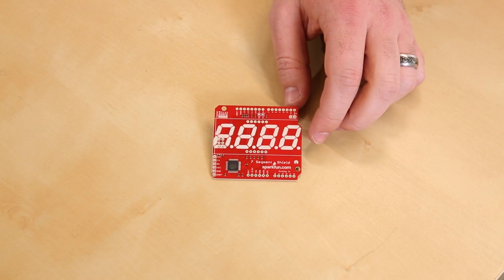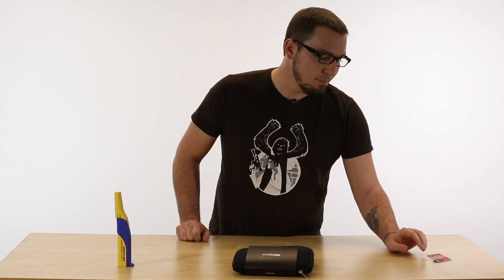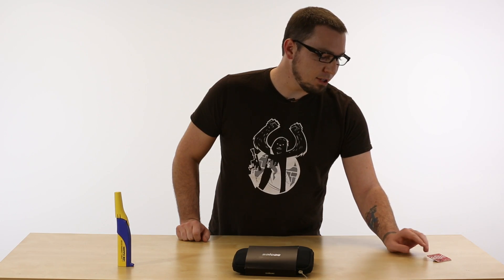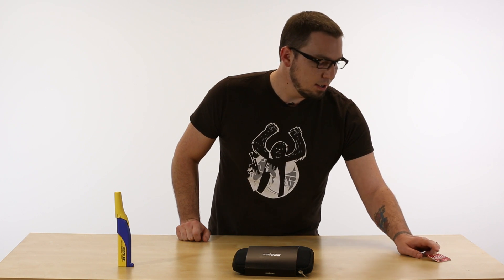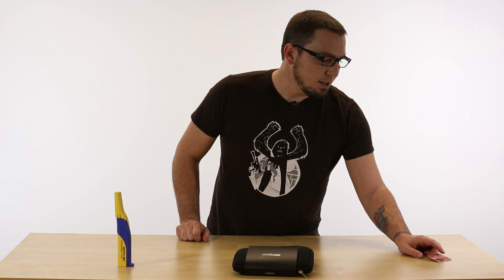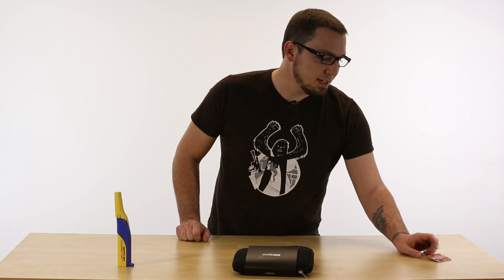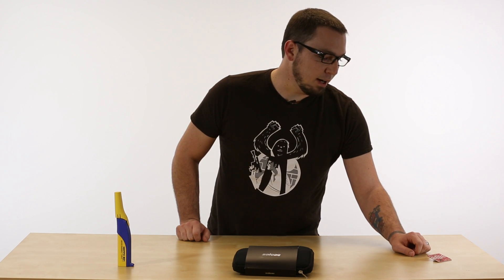What you may notice about this is that it's pretty much the same exact board. It still has the Atmega 328, same board layout, pretty much nothing has changed, except if you may notice, it doesn't have the seven segment display on it anymore.